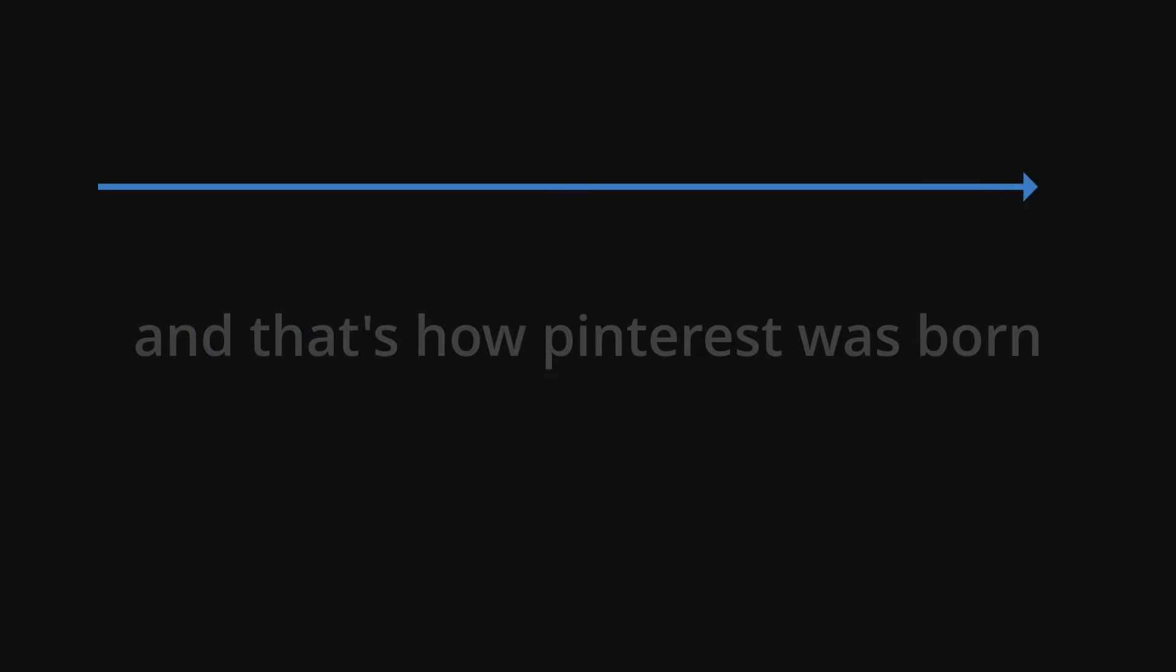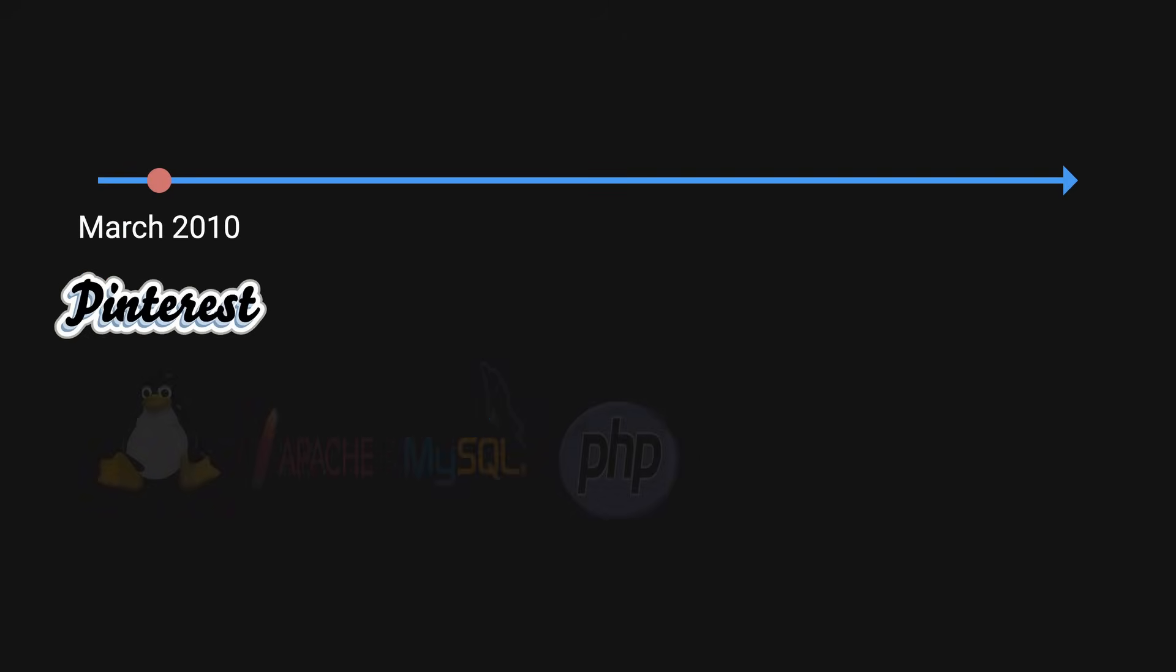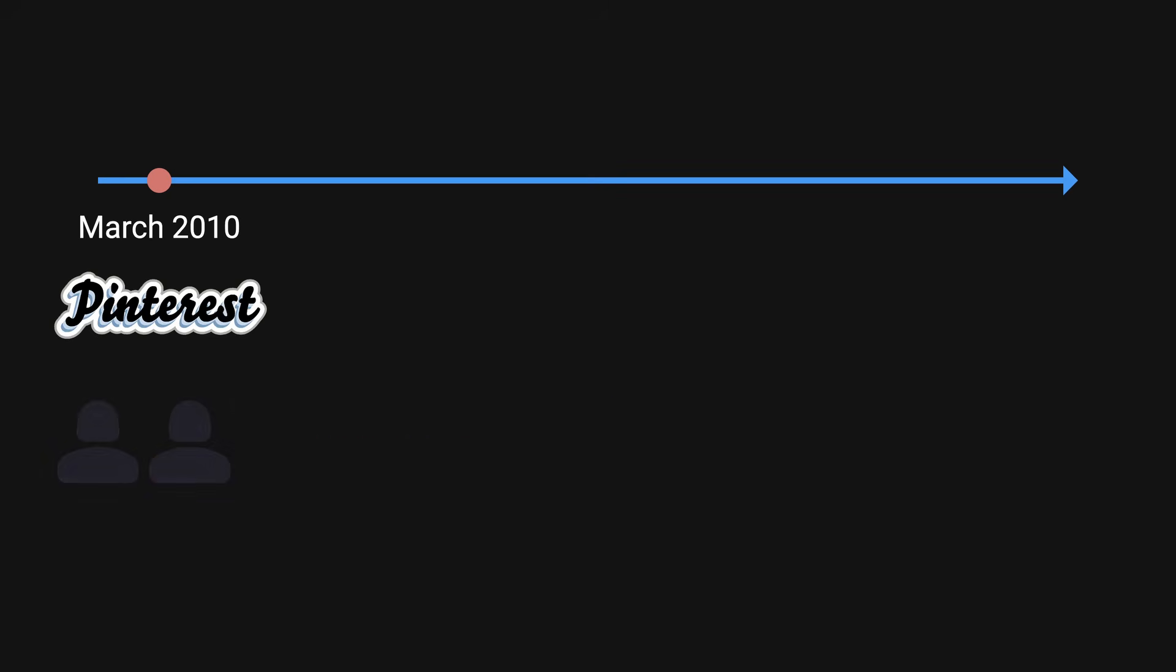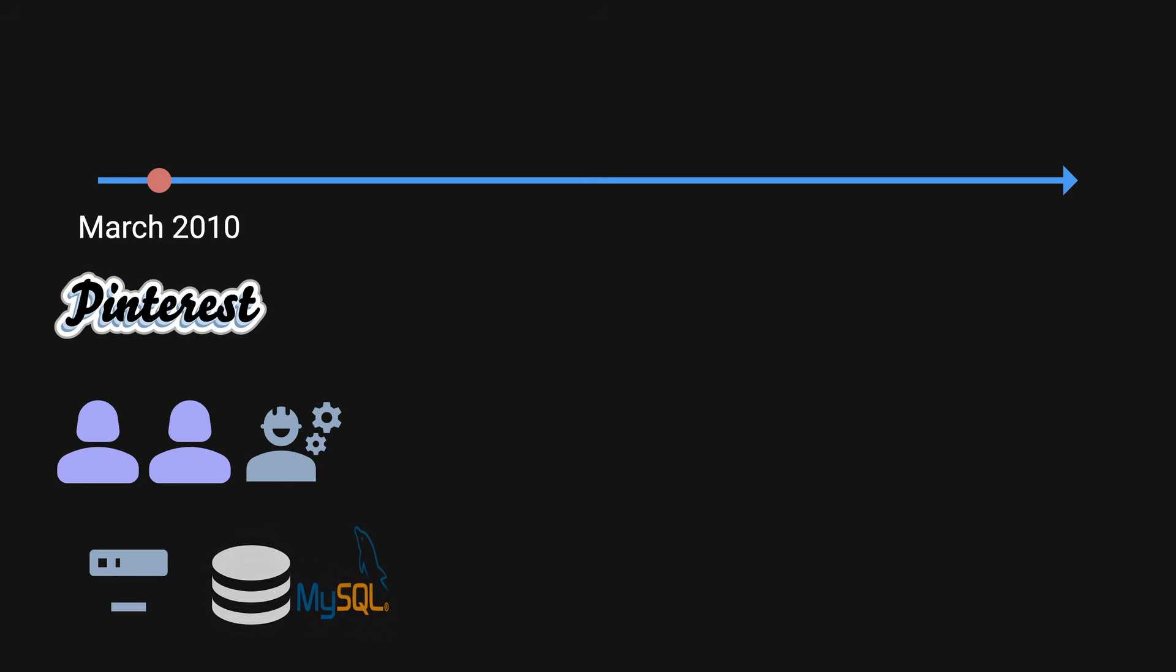Pinterest was first launched back in March 2010 when web development was simple. Remember the LAMP stack? Good times. At the time, they started out with two founders and one engineer. Their tech stack consisted of a small web engine and one small MySQL database.